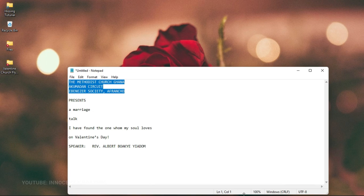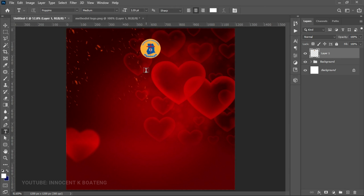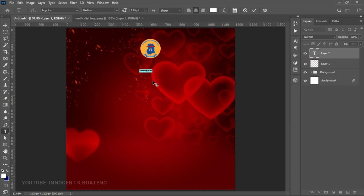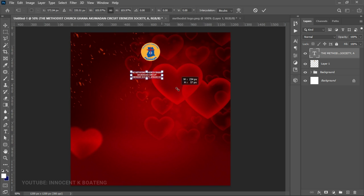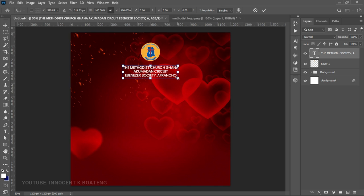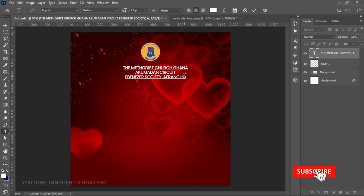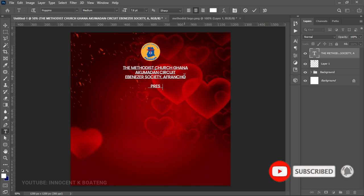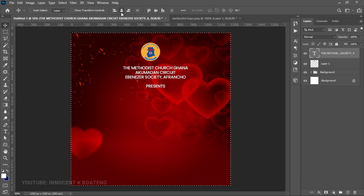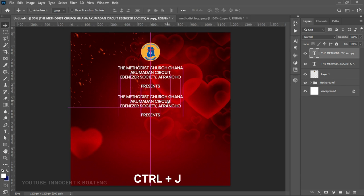From here we can add our text. I have all the text written in my notepad. I'll copy the first one, go into Photoshop, and the first font we're going to use is called Poppins. Select Poppins, paste the text, press Ctrl+T to transform and open it up. Then add the word 'Presents' to it, press Ctrl+A and center it.